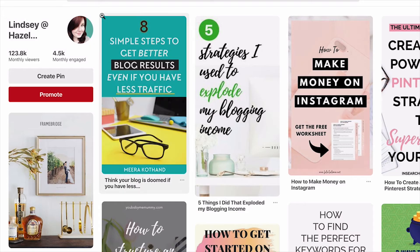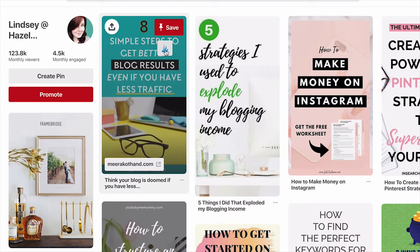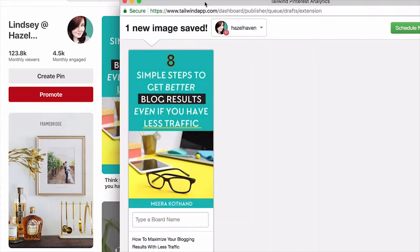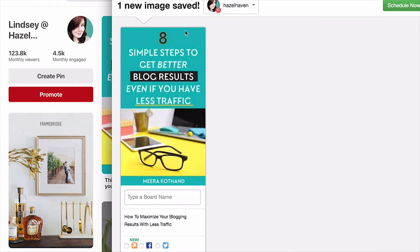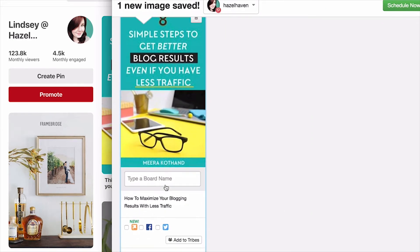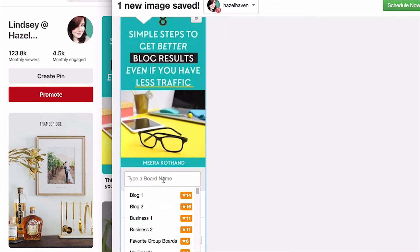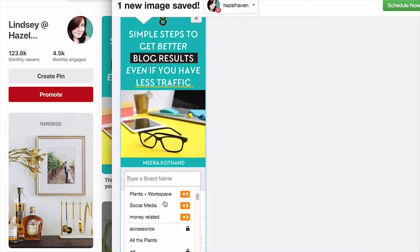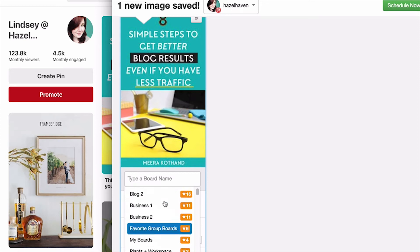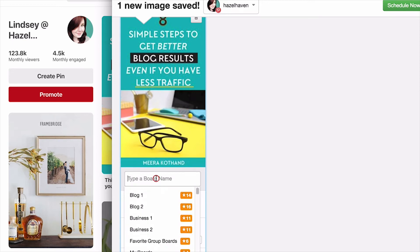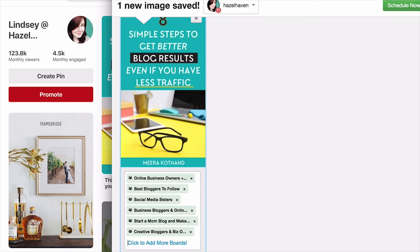So this is how it works. I'm going to go into Pinterest and say I want to schedule this to Tailwind, and down here, instead of just picking a different board, I'm going to choose one of these board lists. You want to choose a board list that's relevant to the pin that you're using.